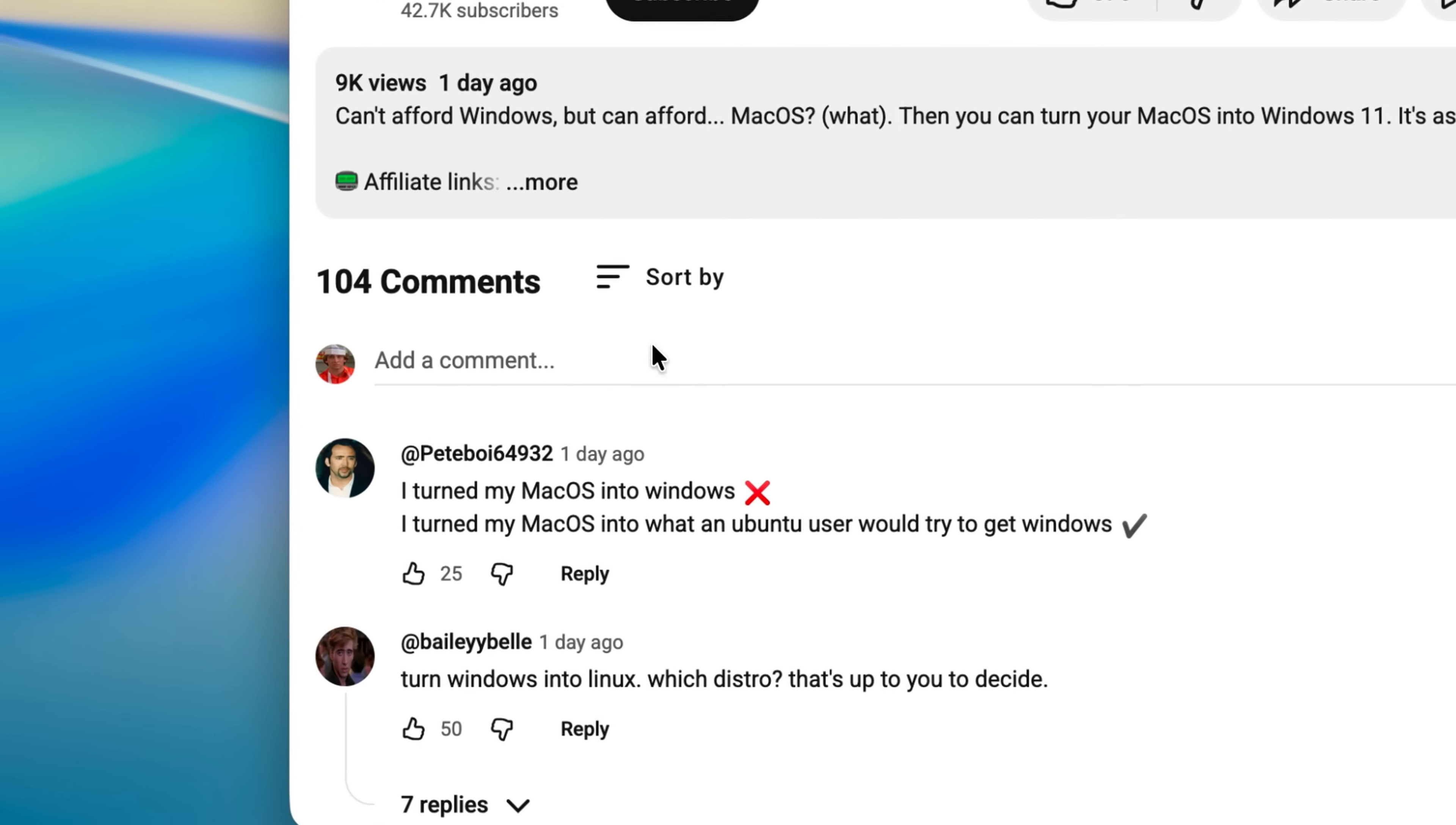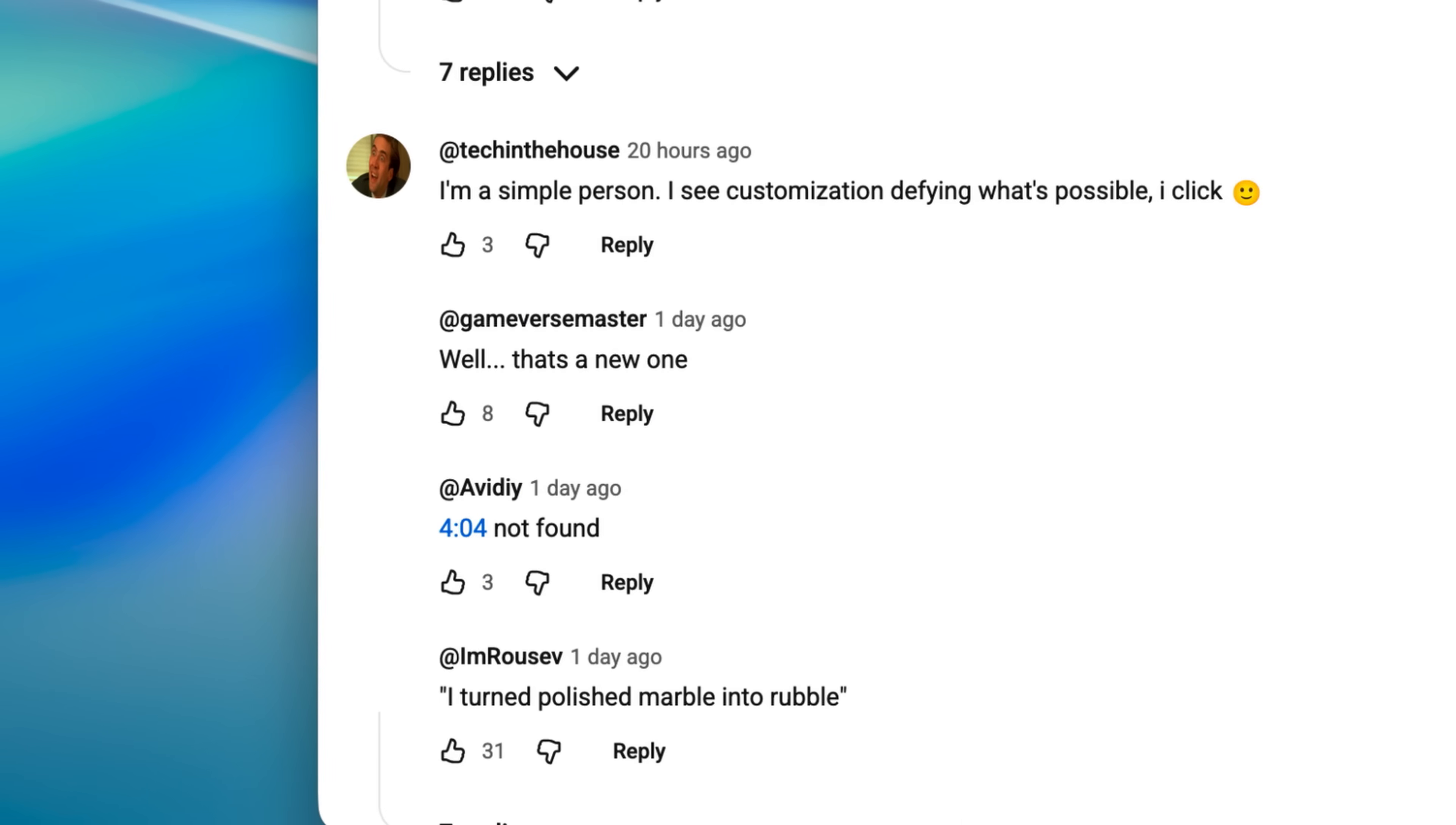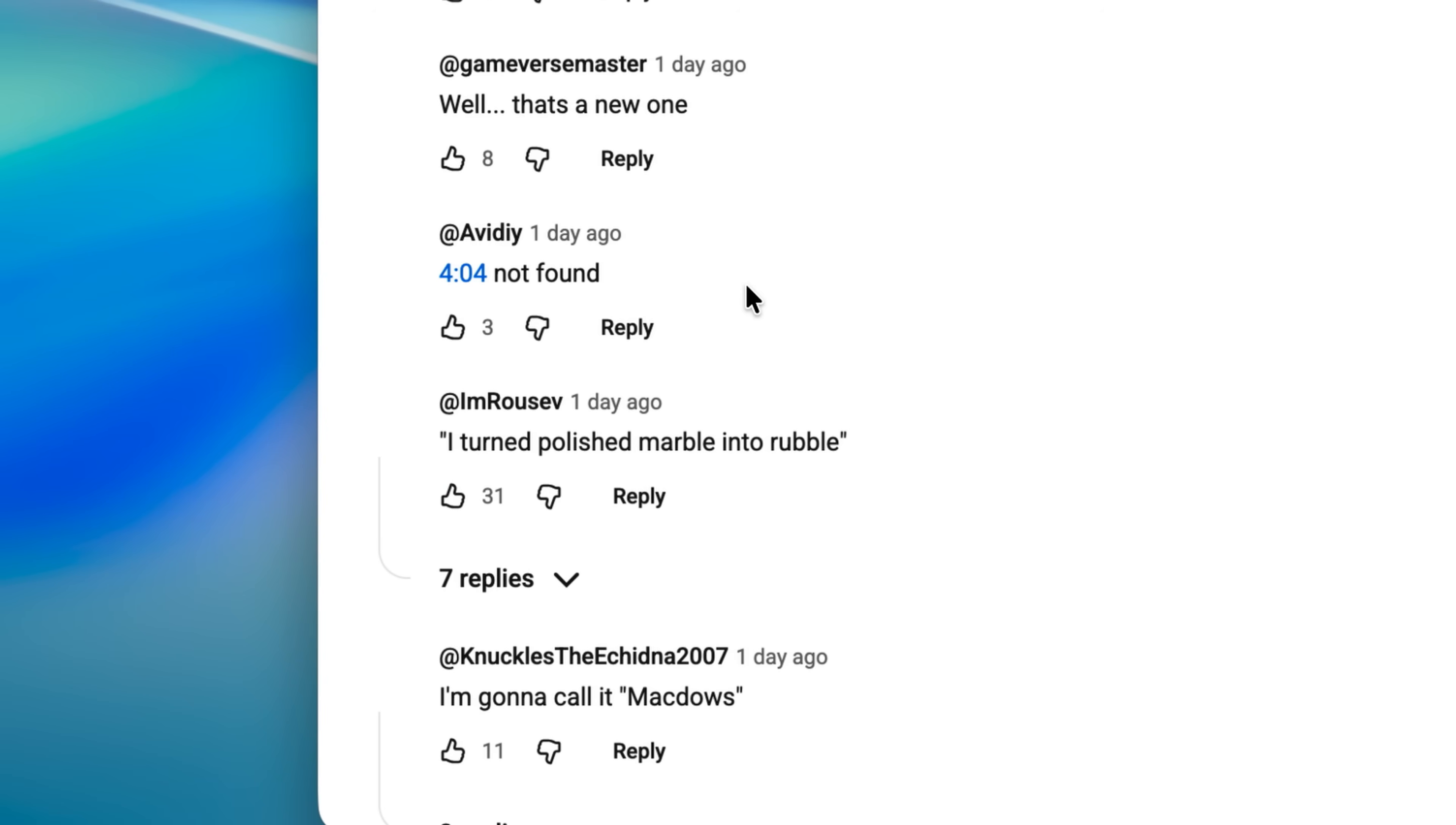But if I look at the comments, then you can see that everyone's profile picture has also been turned into Nicolas Cage, which is amazing.